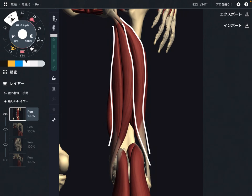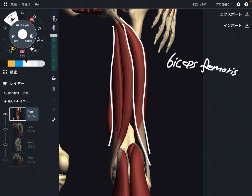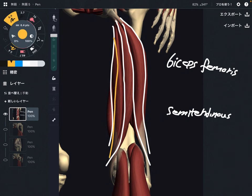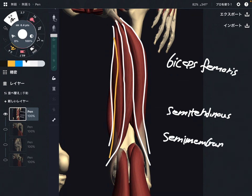This one is biceps femoris. This one is semitendinosus. And this one is semimembranosus.